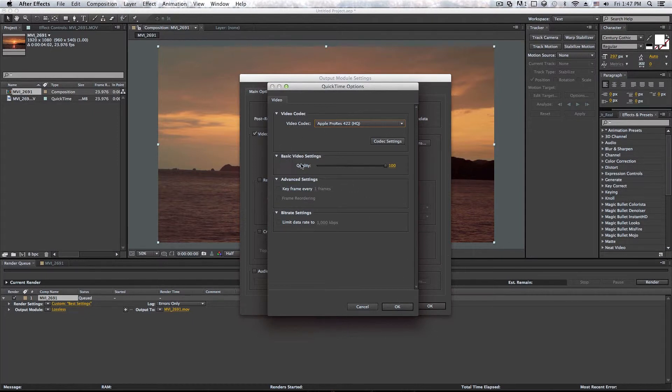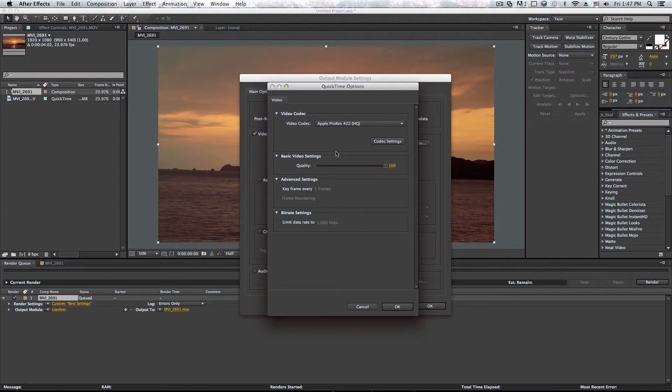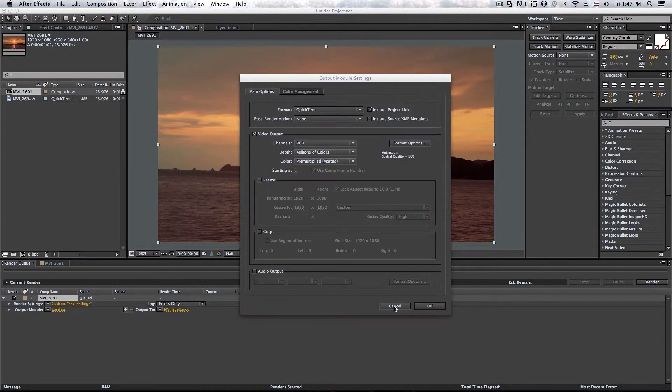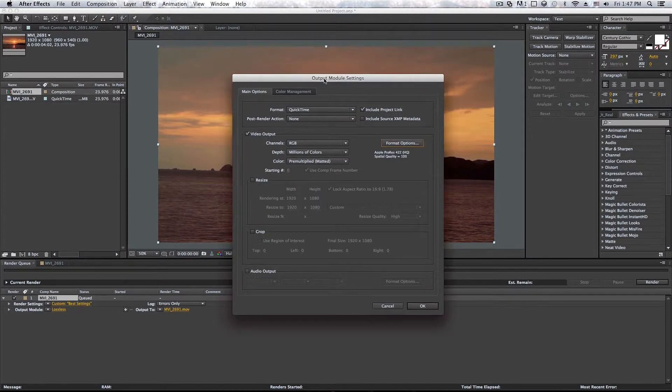So the video quality here, you can change it depending on whatever you want. However, if you do not want any quality loss, just keep it at 800 click OK in that. And so that's pretty much all you have to do. Just leave them alone.